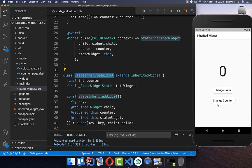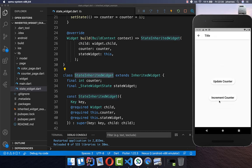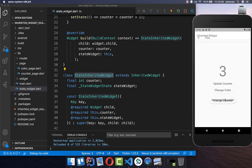Let's try it out. Initially we have the counter at zero. I click change counter, click increment counter, and you see it is updated. And I can do more updates too.